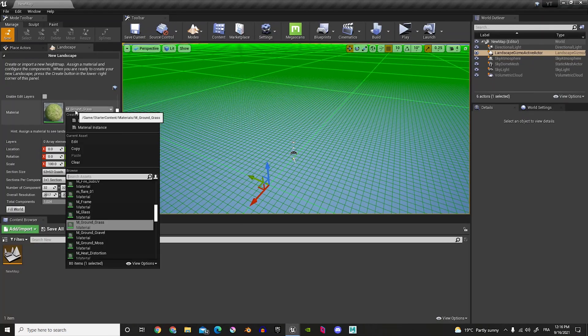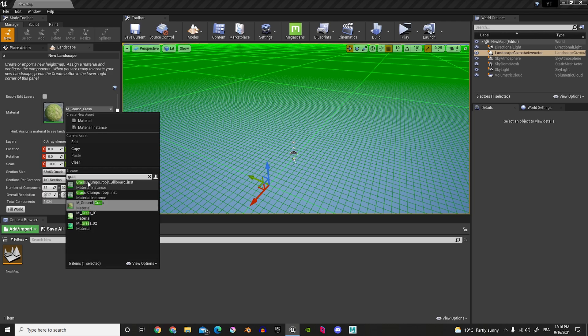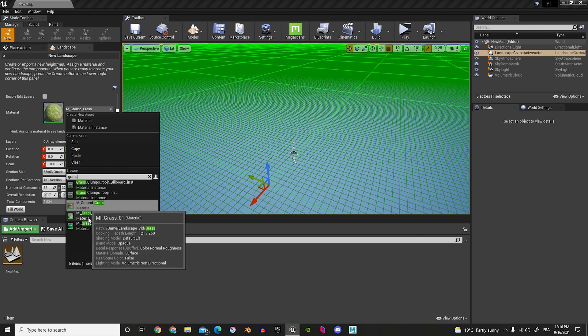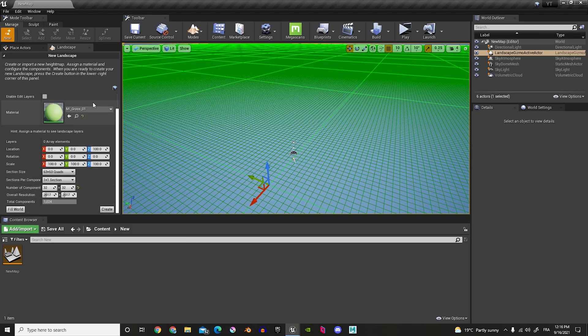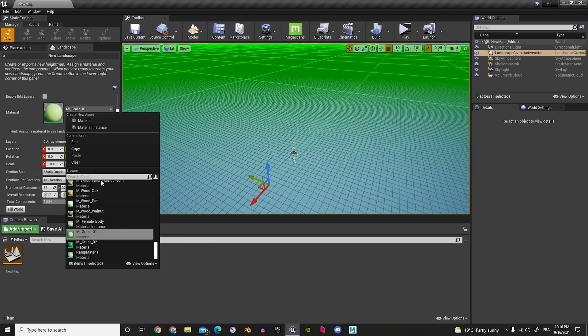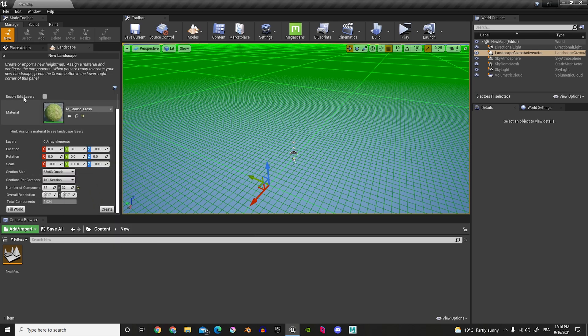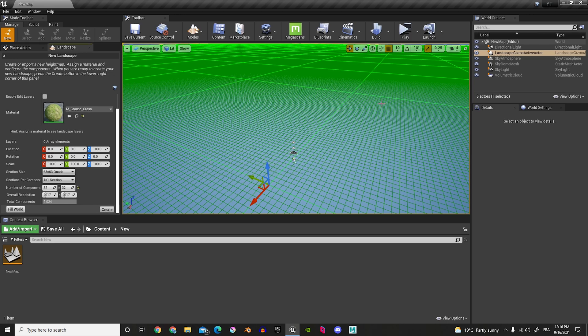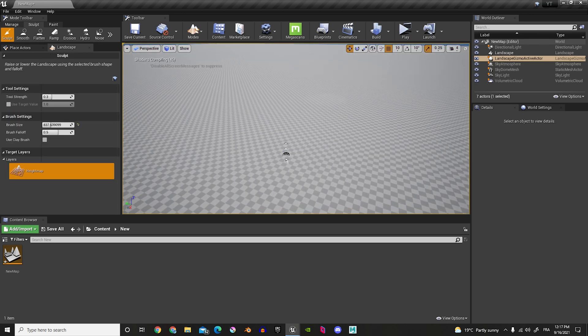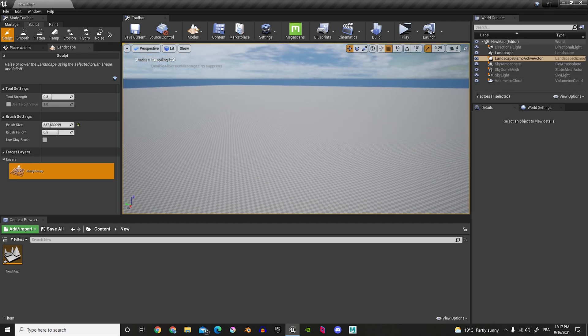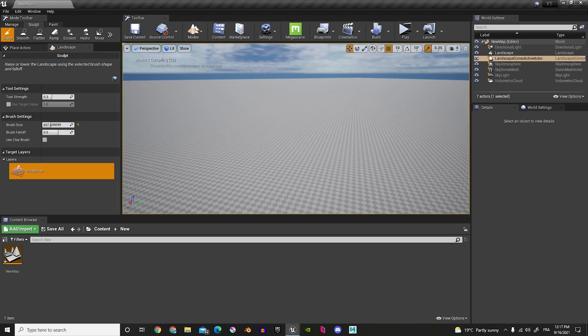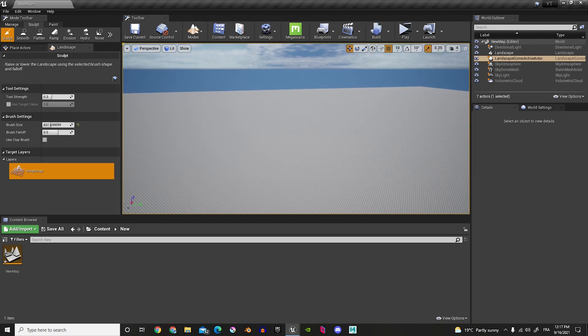And we're going to change this to Grass. So, you can look up Grass, and you can have this Grass material over here. Oh, that's the wrong one. We can change this to Ground Grass, this one. And then you can do Create. Now, you have a full world of Grass.